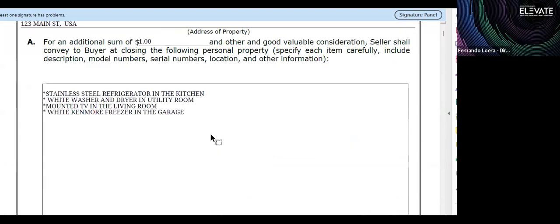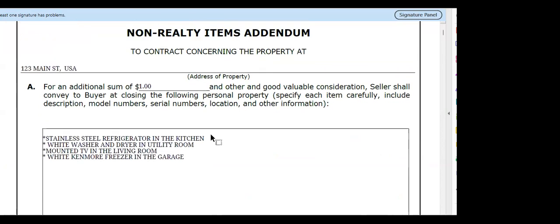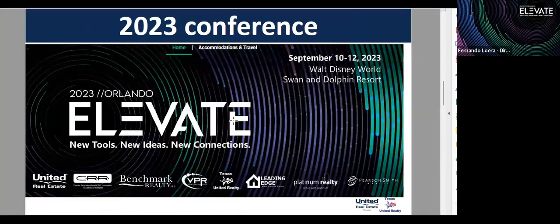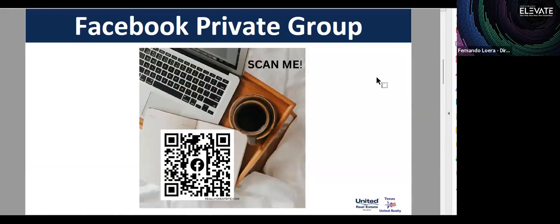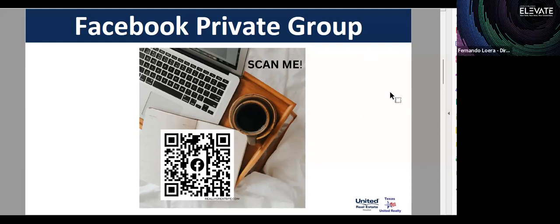Fernando also encouraged attendees to join the private Facebook group by scanning the QR code. The group contains all meeting schedules and events, including posted webinar links, so members always know when things are happening.